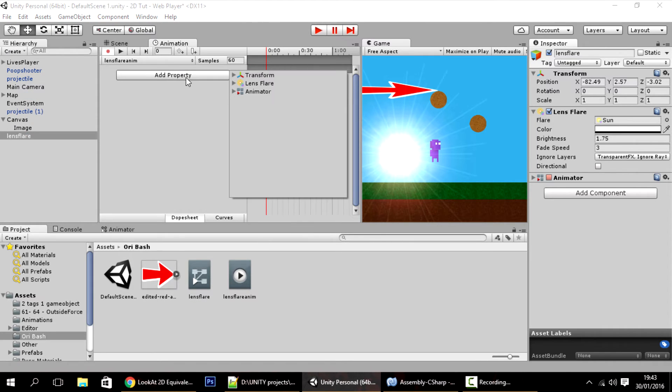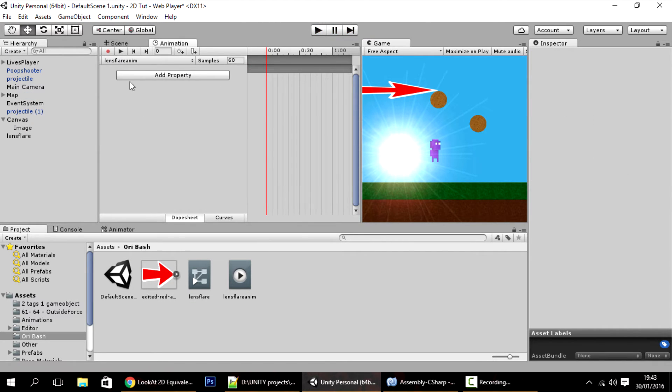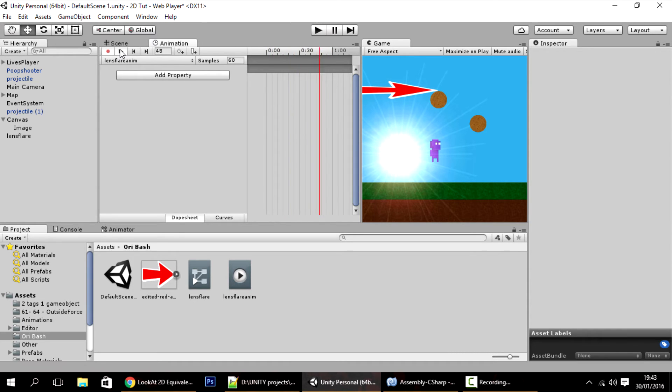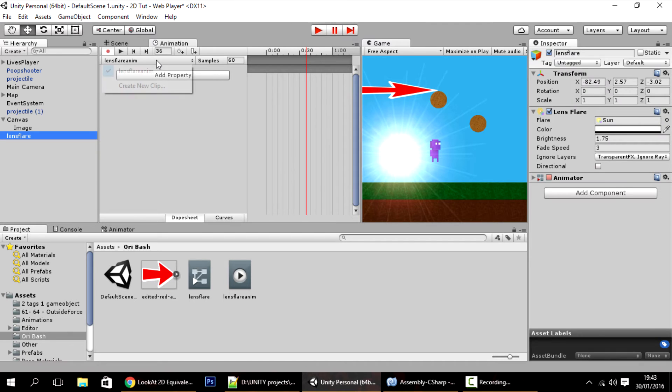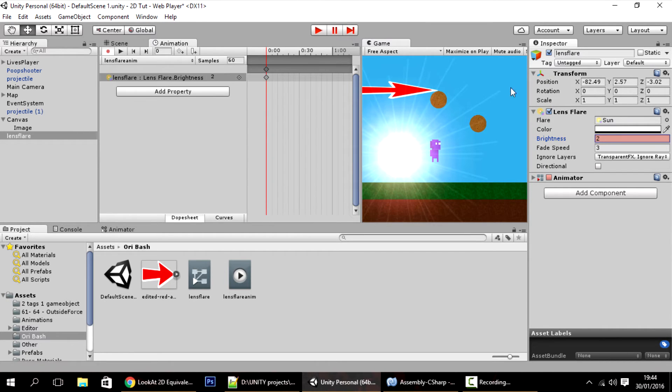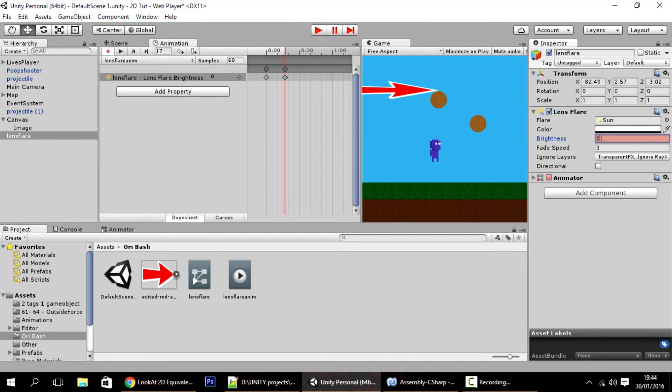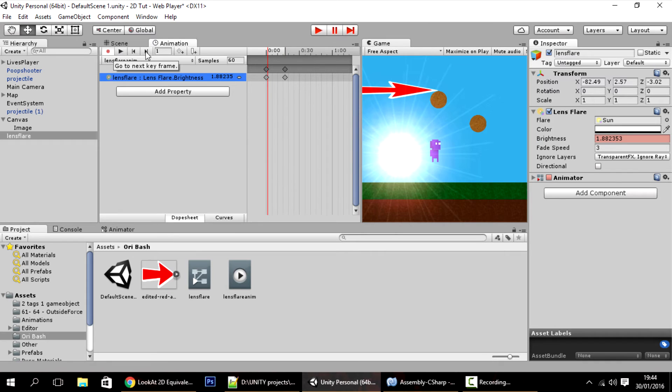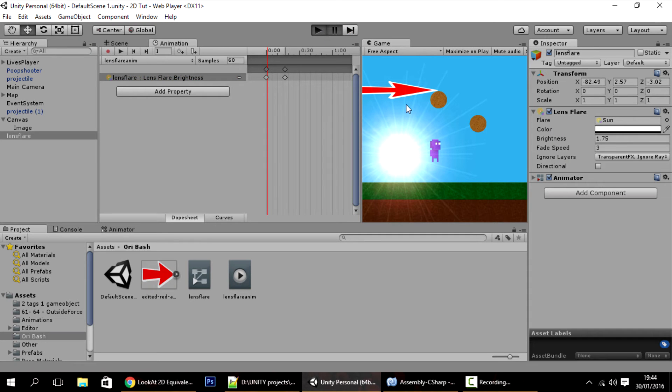Add property. By the way, before I add property, as you can see the lens flare is just static. What I want to do is bring back the intensity to something high like 2 real quickly, and then it goes to zero again. That's our animation. Let's save and let's see how this looks.